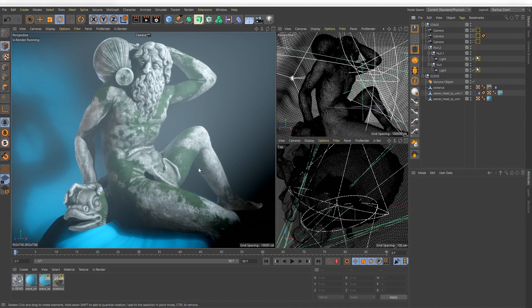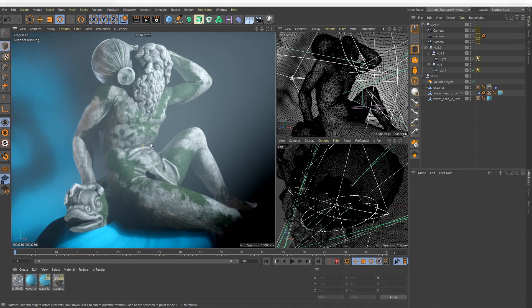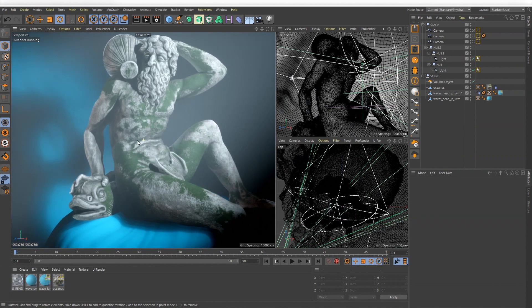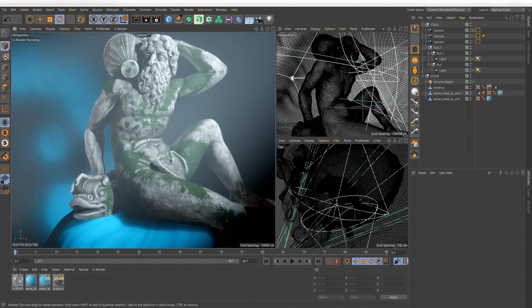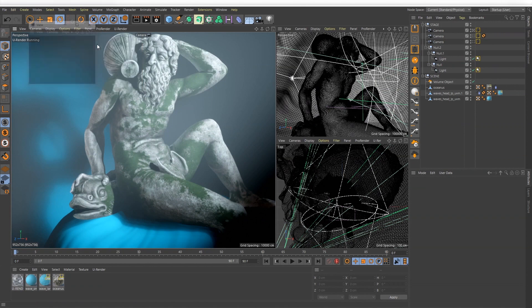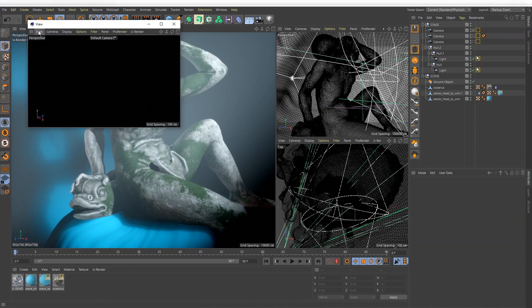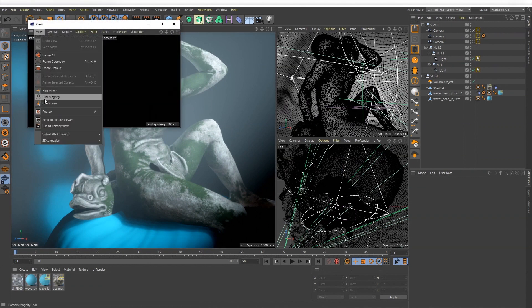The full integration is really great for many use cases, but if you want to have your separate render view this is also possible. You also can create a new view panel and set the use as render view option active.